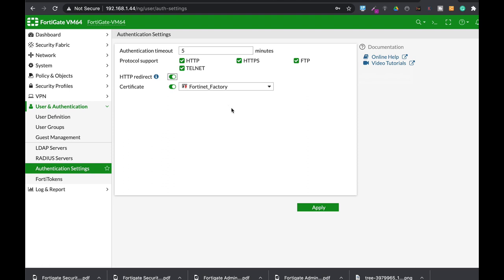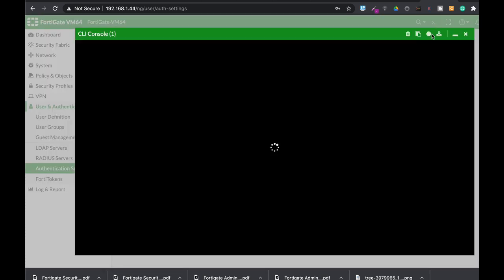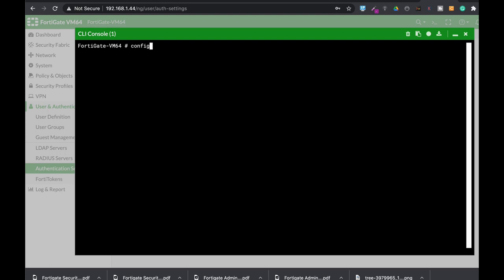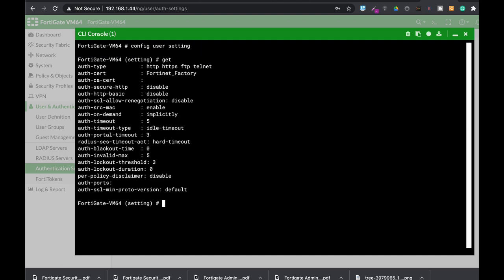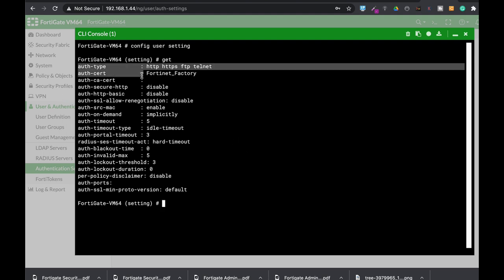Now, for a more granular approach, you can use the command line. Here you will use config user settings, and if you press the get command, you will see that you have more settings to control. The authentication type and authentication certificate can also be changed using the graphical user interface.